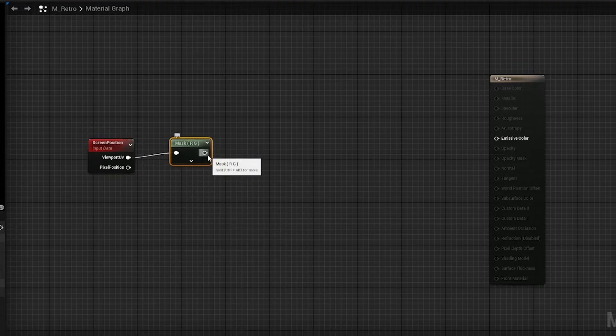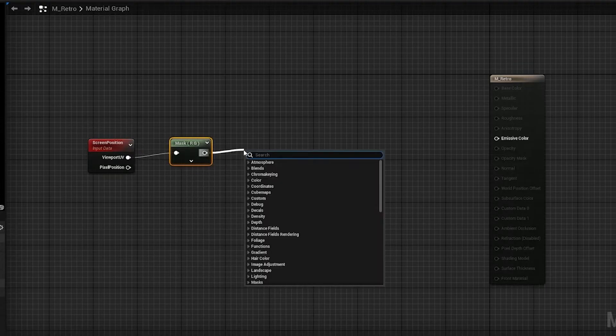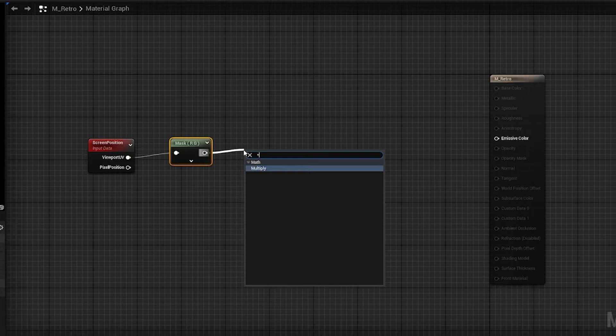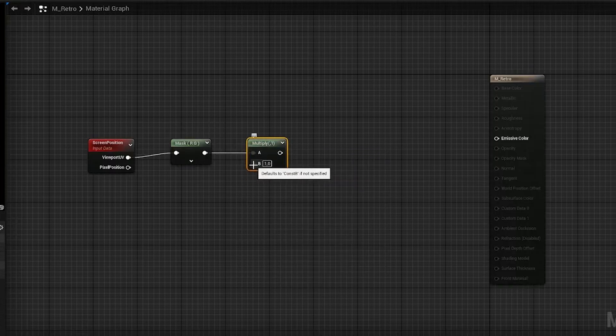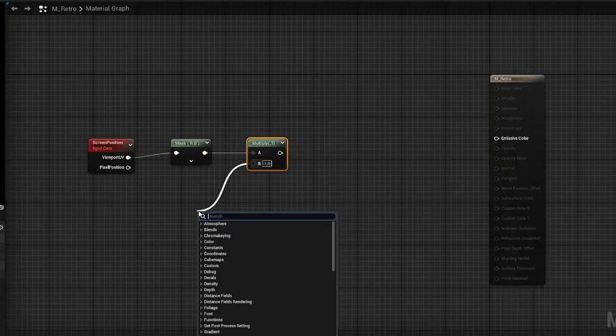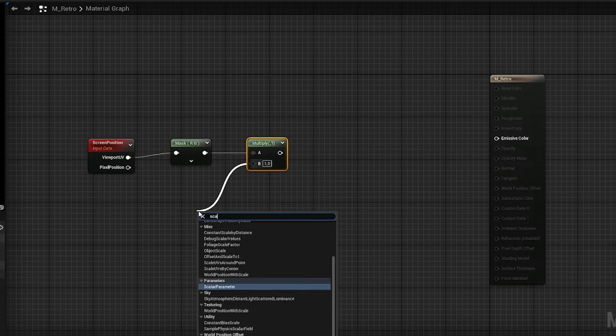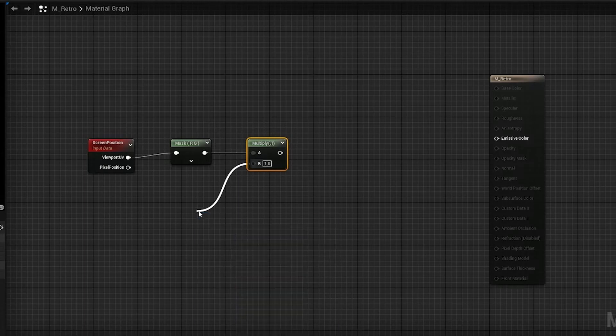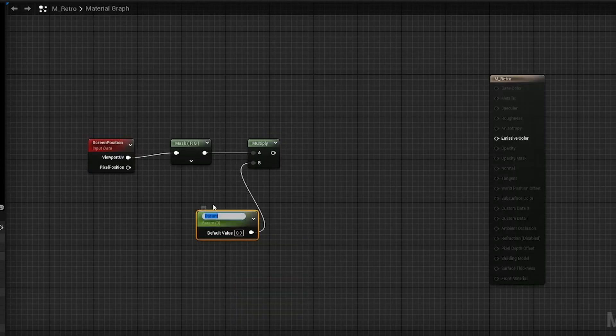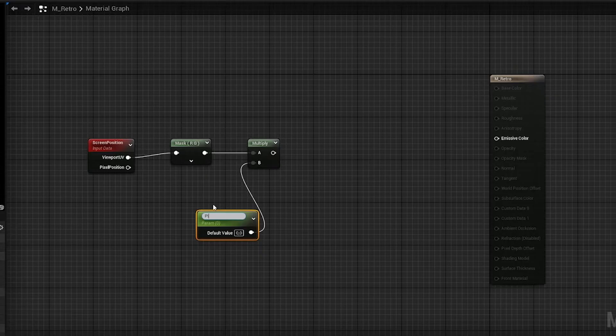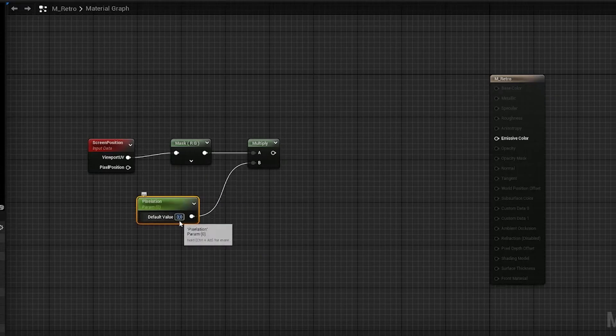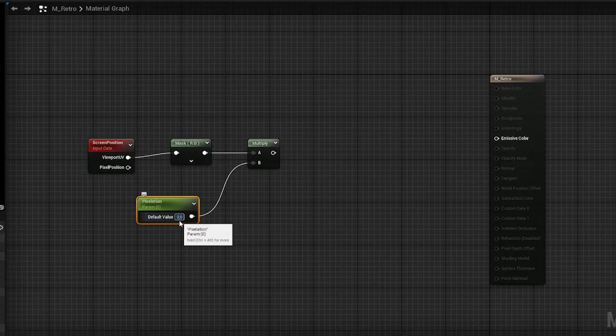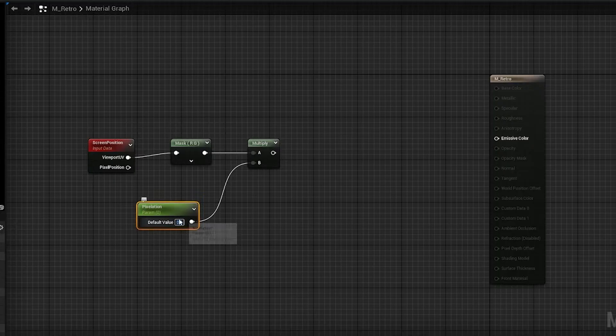From the component mask we then want to use a multiply node, and we want to multiply this with a scalar parameter like that. You can call this pixelation for simplicity's sake. We can put this to 512 for now.